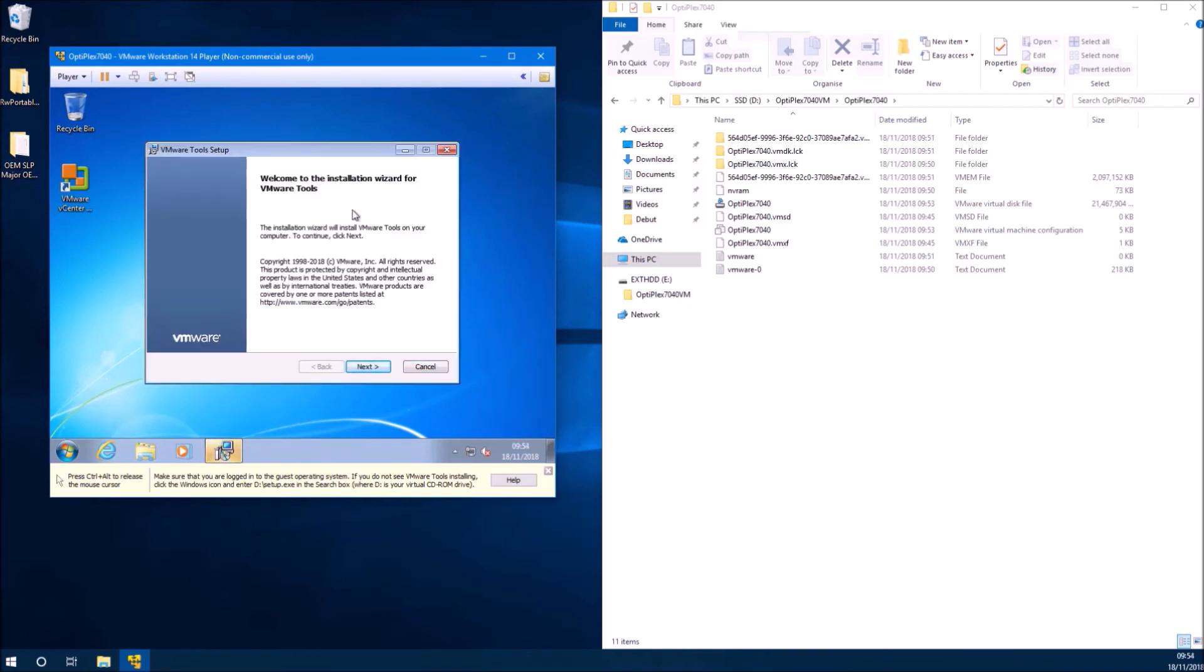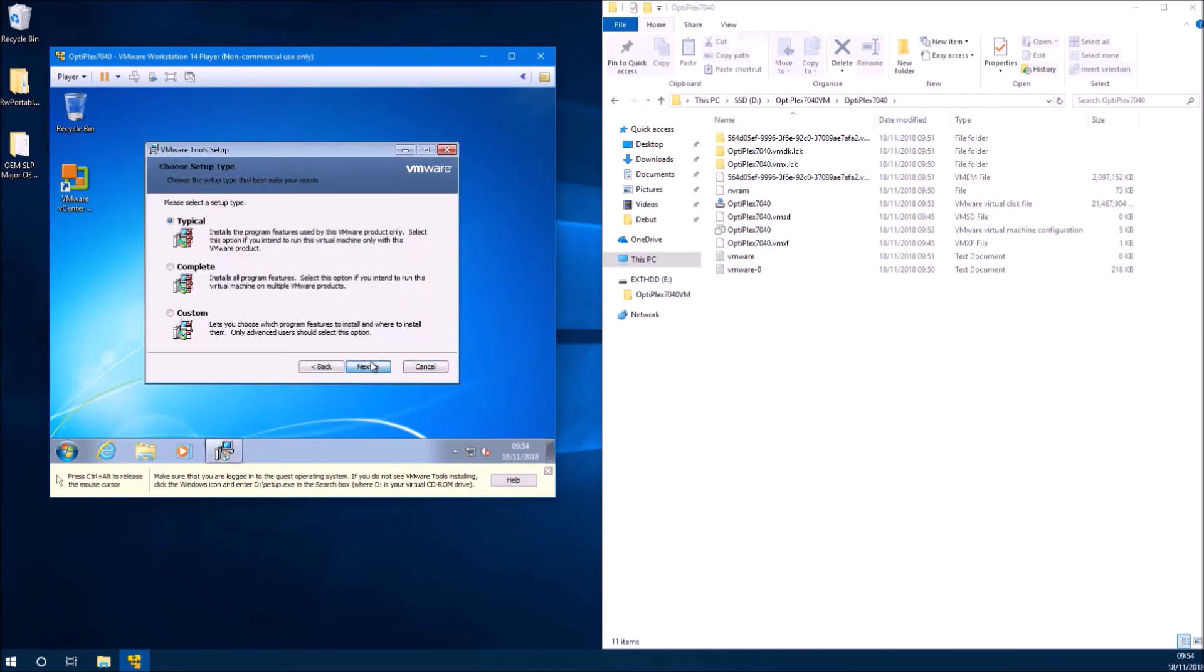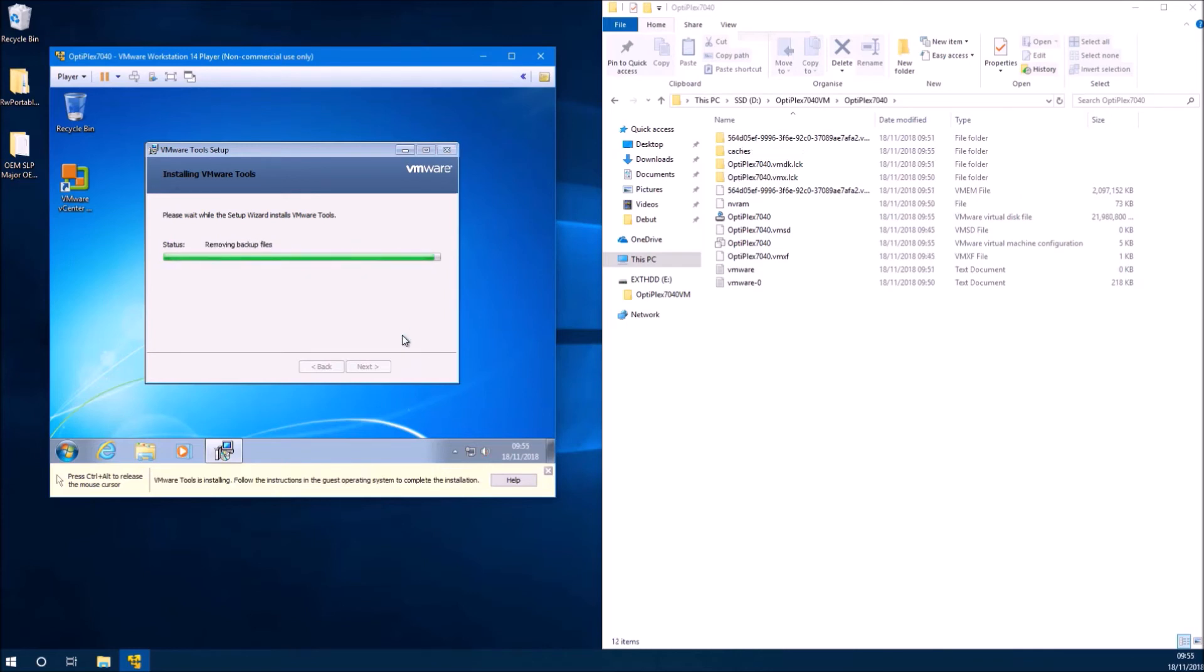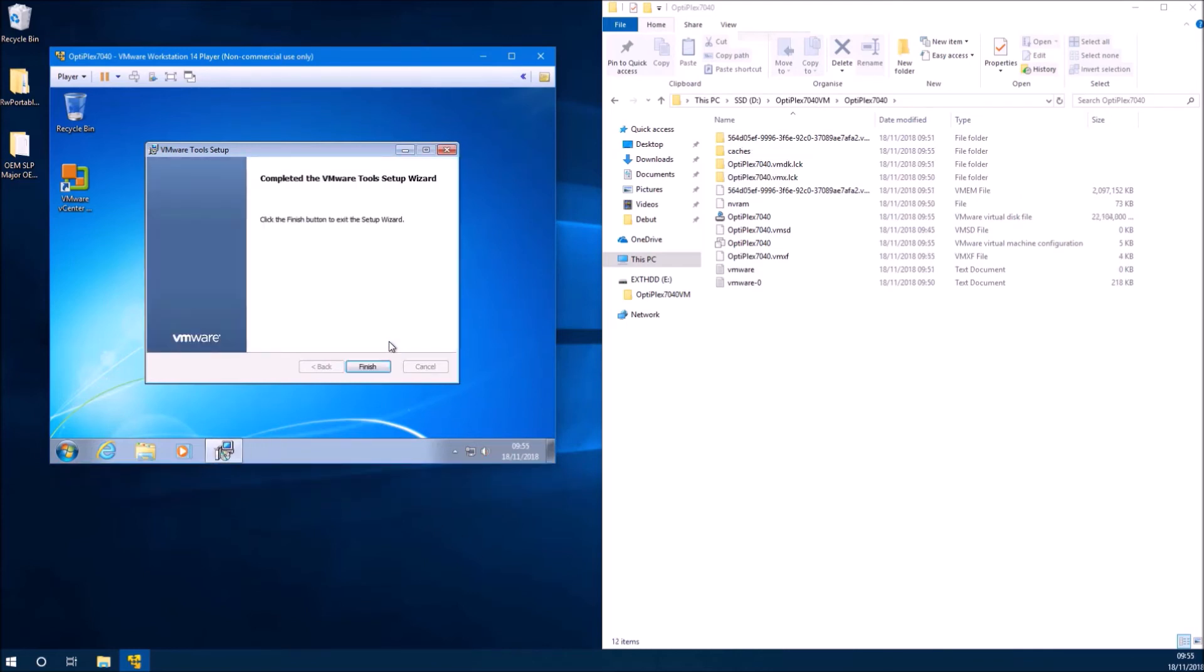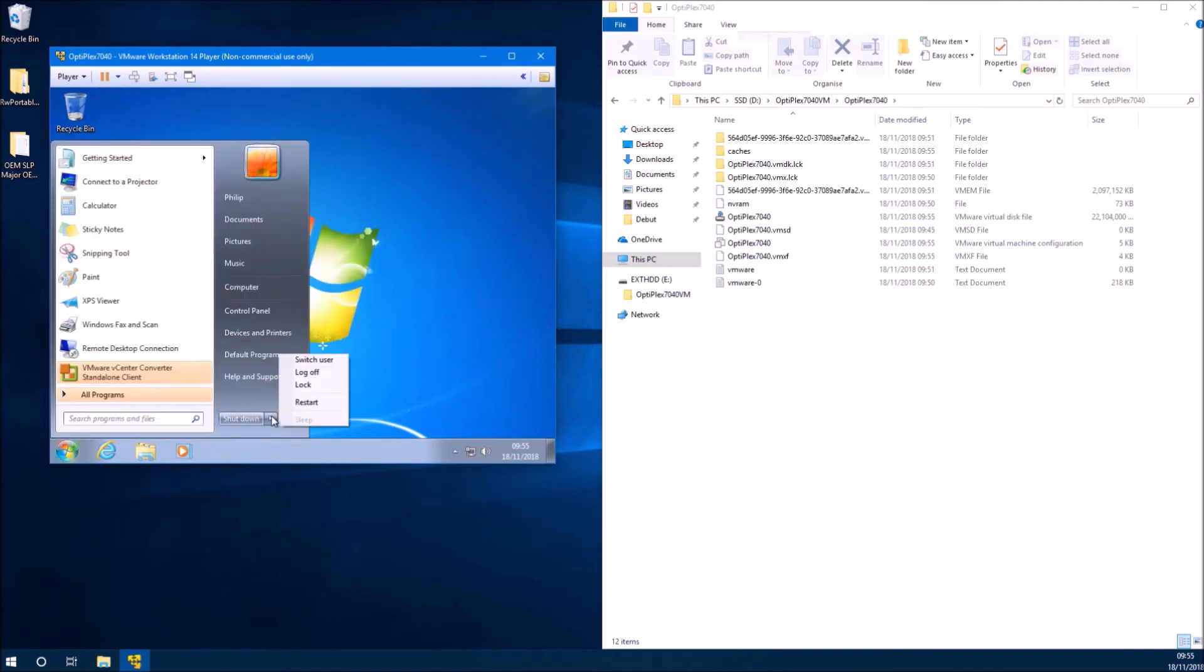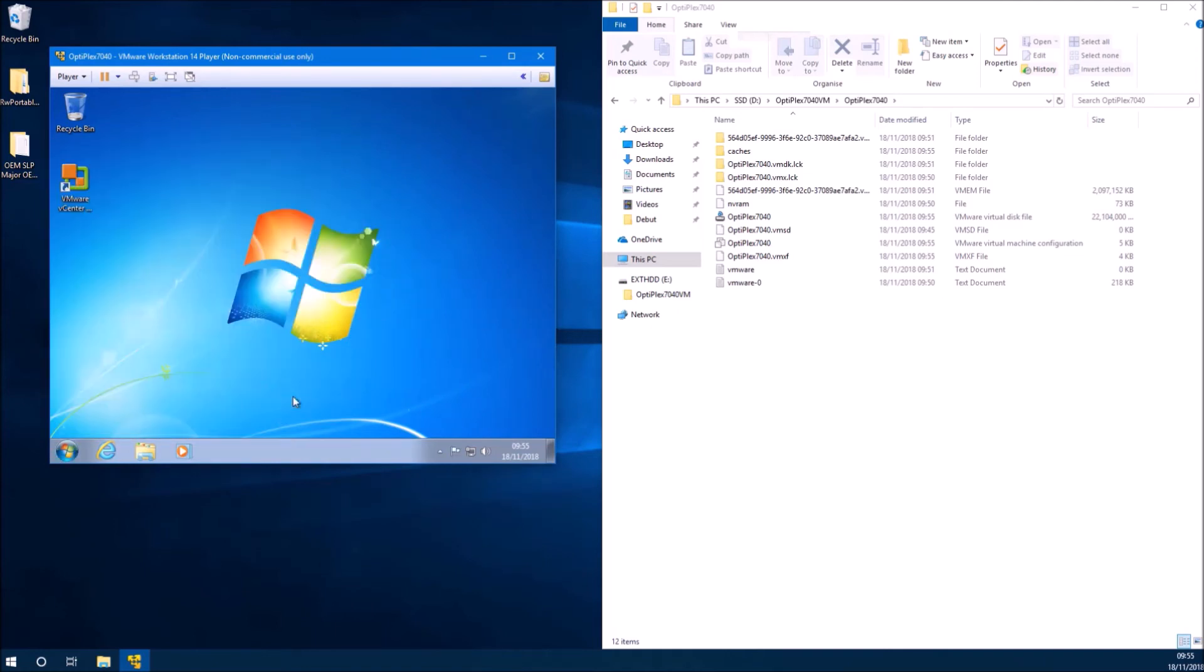The VMware tools should automatically launch. If not, go into Computer, go to the virtual optical drive and launch the setup.exe. Select Finish and then restart your computer.